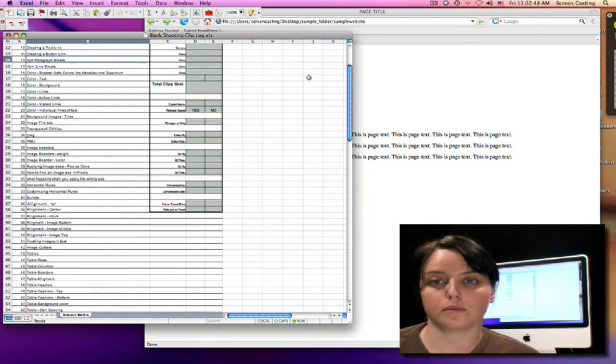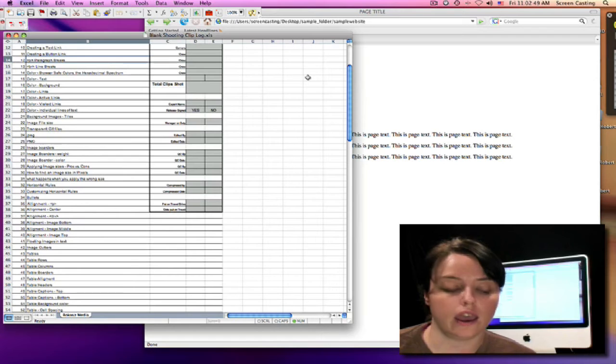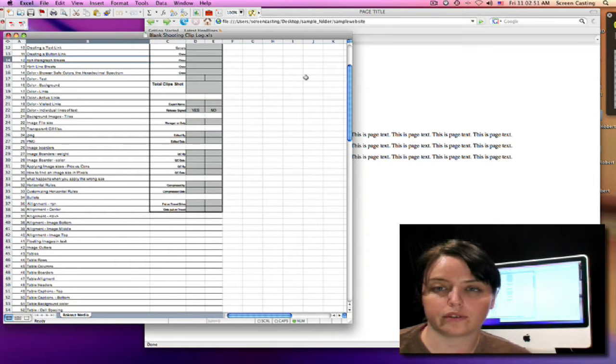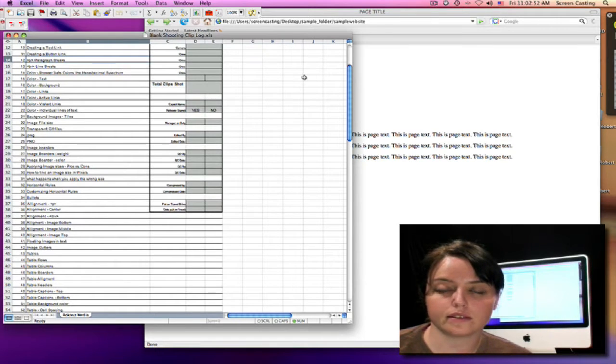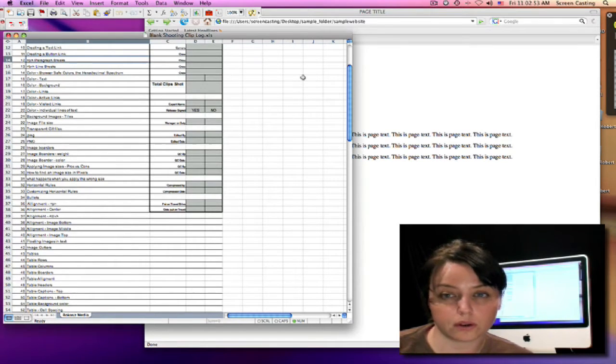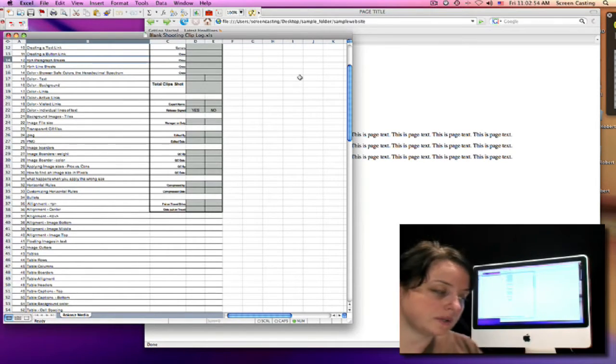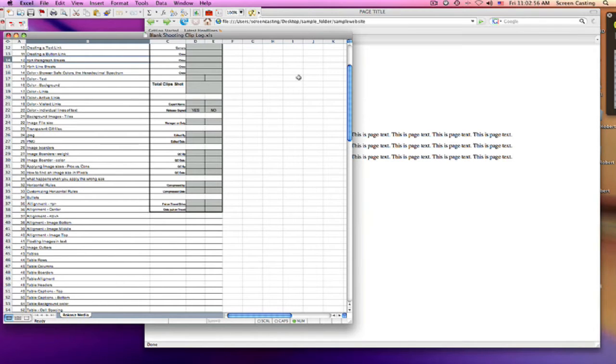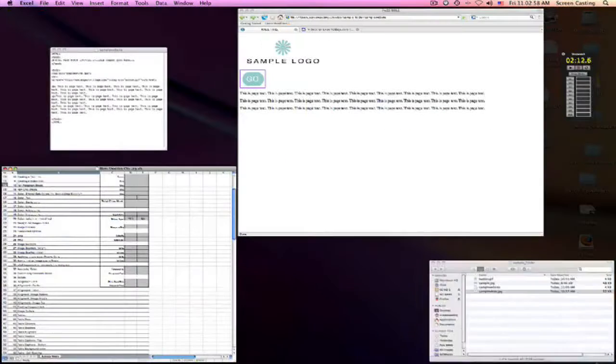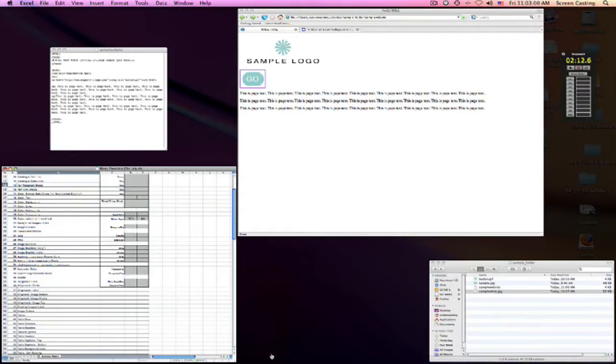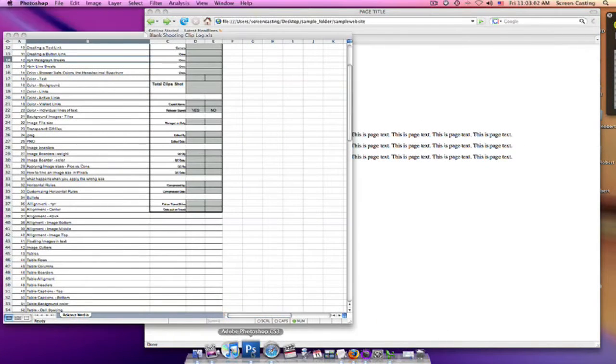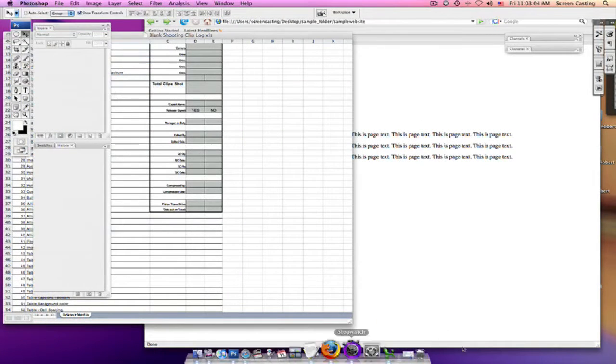When you see these, it'll be a number symbol followed by a six-digit code of letters and numbers mixed together. I think the best way to show you this is to actually go into Photoshop, because they have a display of these colors themselves.